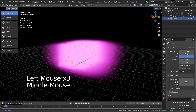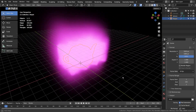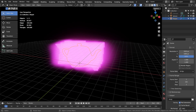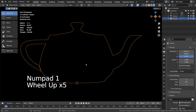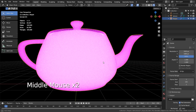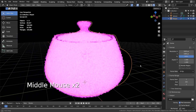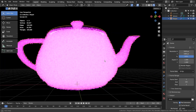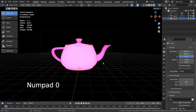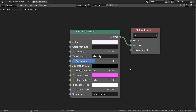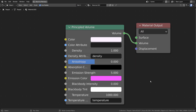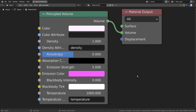This shader is only for Cycles. This is the node, and all we need to do is change the emission color and set the emission strength. That's how easy it is.